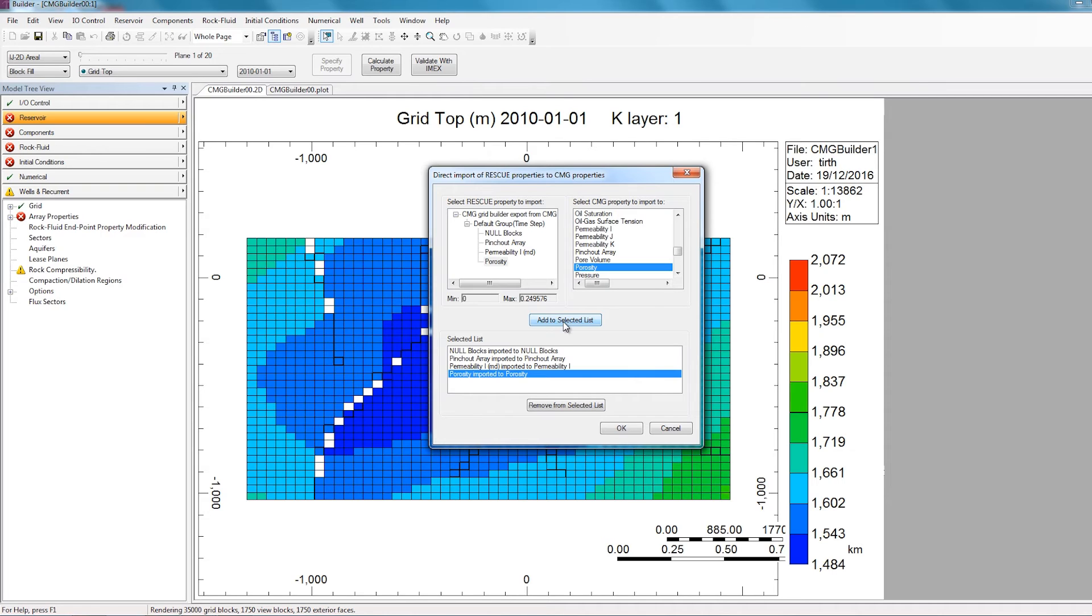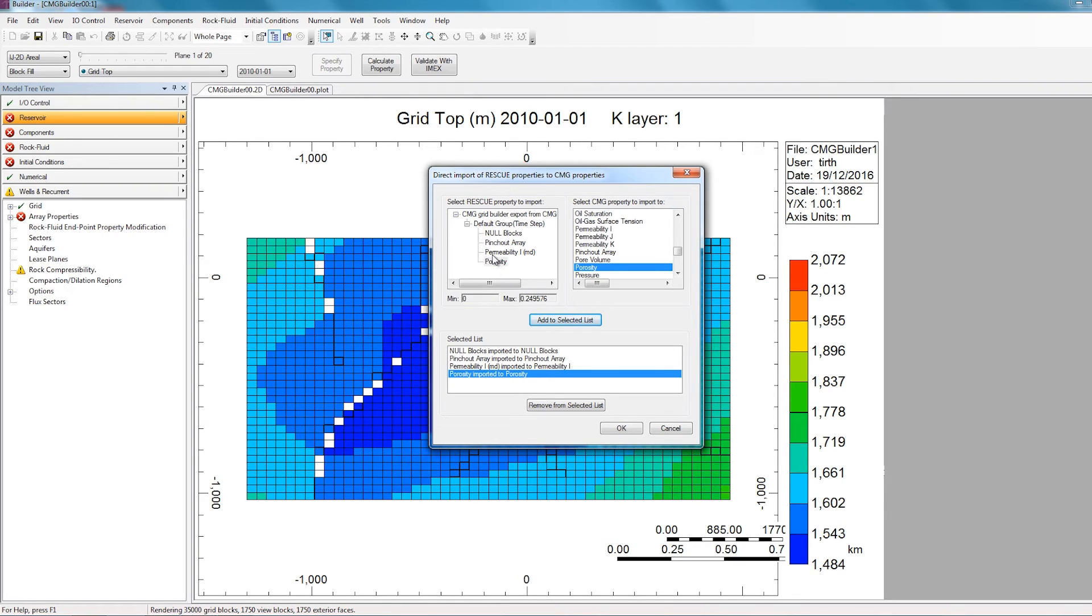One thing to note is that it does not matter what the rescue property is named. For example, Porosity could be named Poor. Permeability could be named K. The only thing that matters is the rescue property is transferred to the correct corresponding CMG property.